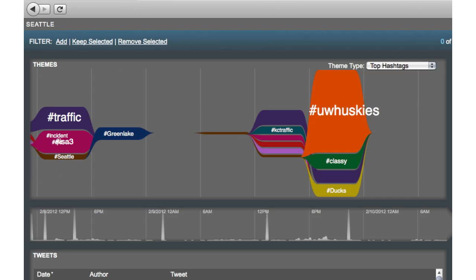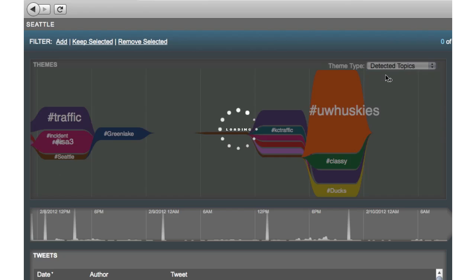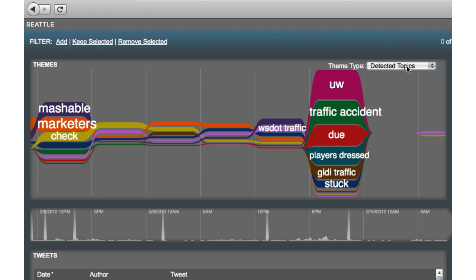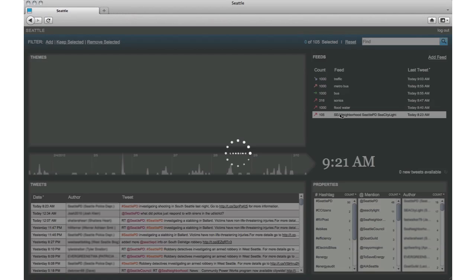For example, here you can see the top hashtags from a collection of Seattle tweets matching a search for traffic. Switching the emphasis to topics shows the top specific words and phrases used. Topics are calculated using PNNL's Rapid Automatic Keyword Extraction algorithm.